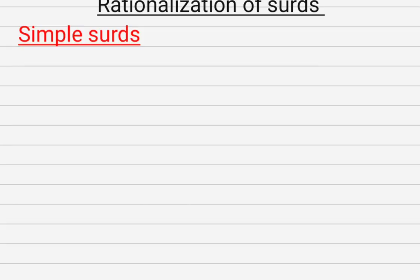The first thing we are going to look at under rationalization of surds is rationalization of simple surds. And how do we do this? I'm going to teach you through a few examples.